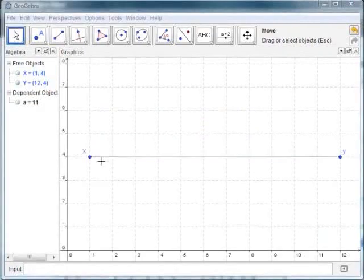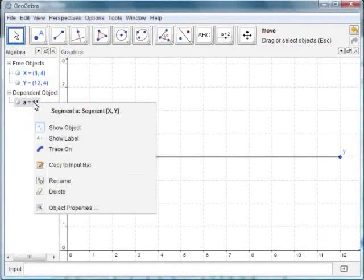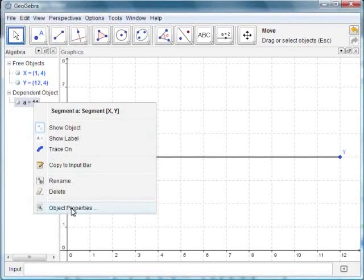You will notice that when we create the line segment, the points, lines, etc. of this construction appear on the algebraic window. Point coordinates, distances, areas, equations, etc. are also shown here. You can use the algebraic window to select a particular object and make necessary changes and preview the same in the graphics window. You will learn more about this later in the tutorial.